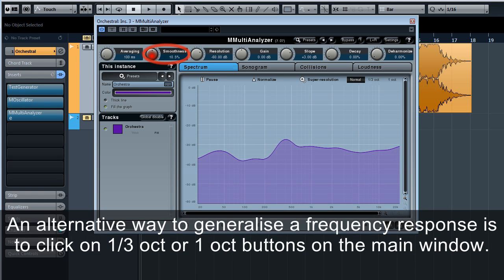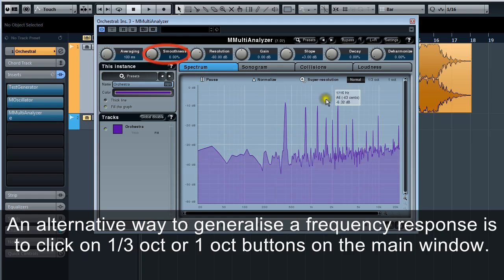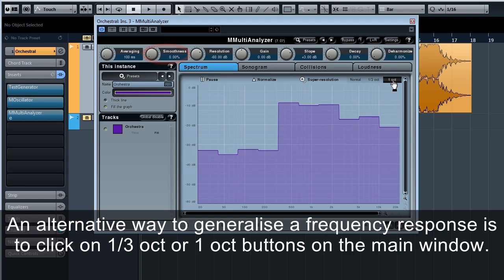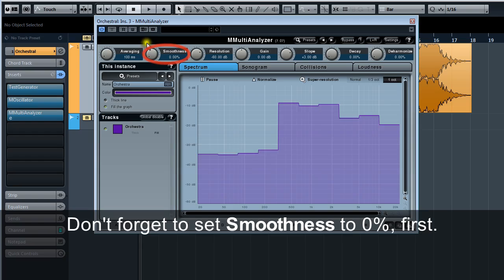An alternative way to generalise a frequency response is to click on one third octave or one octave buttons on the main window. Don't forget to set smoothness to zero percent first.